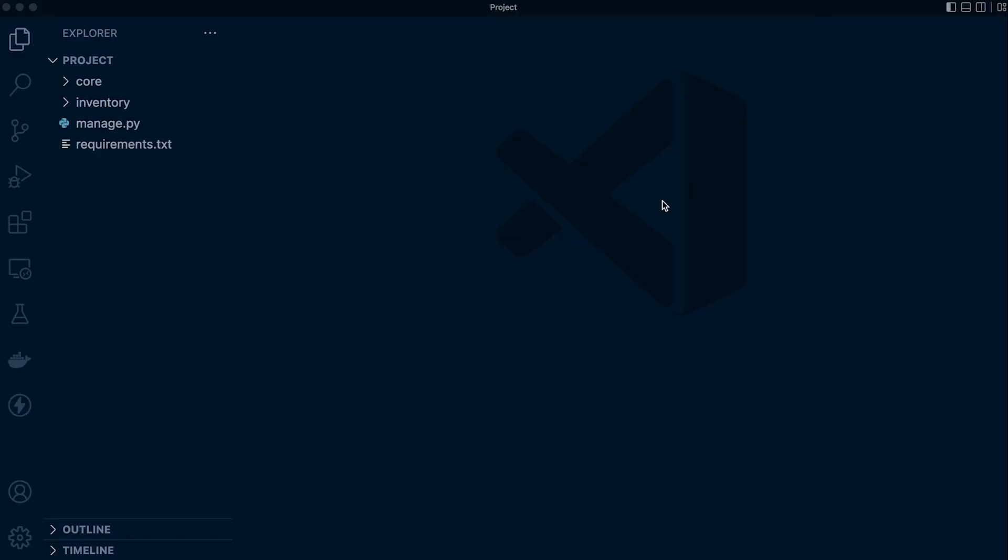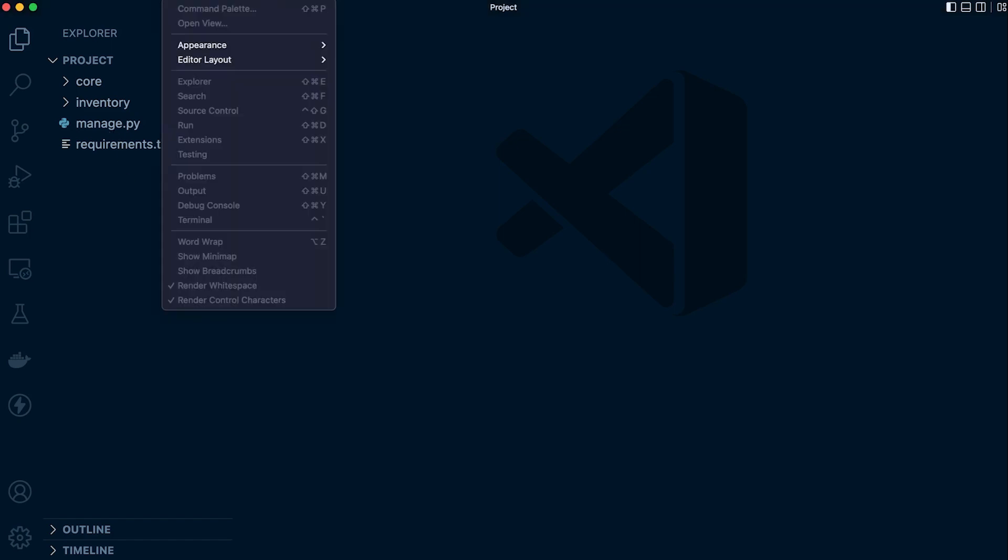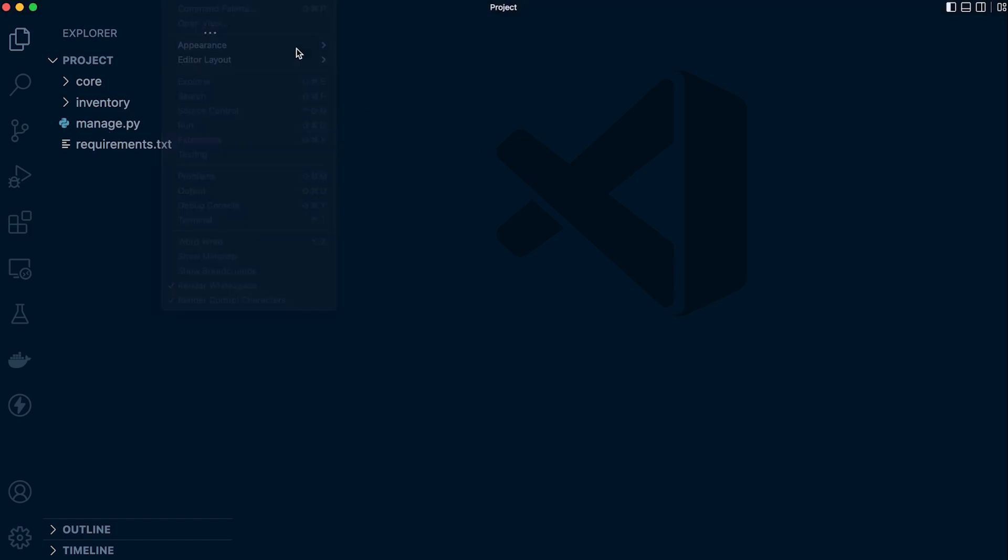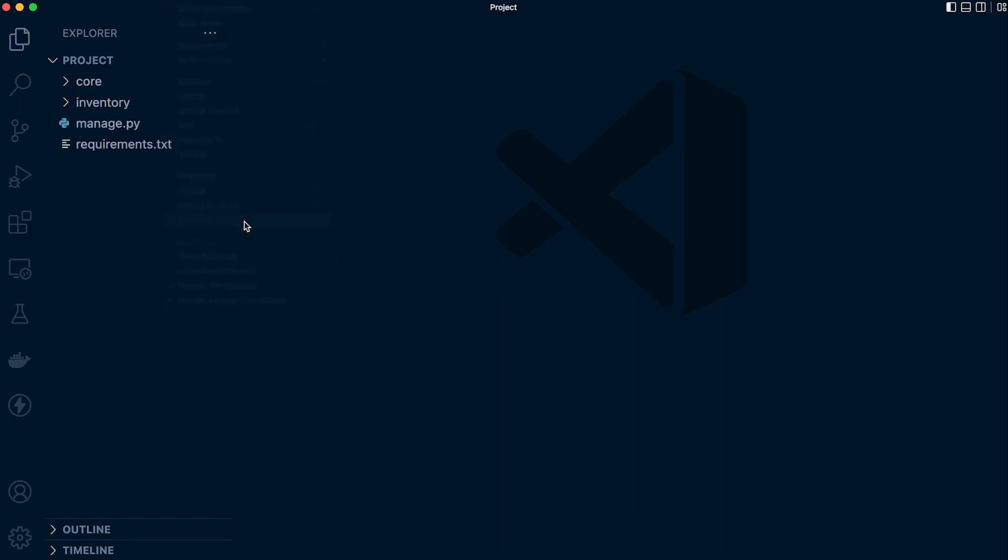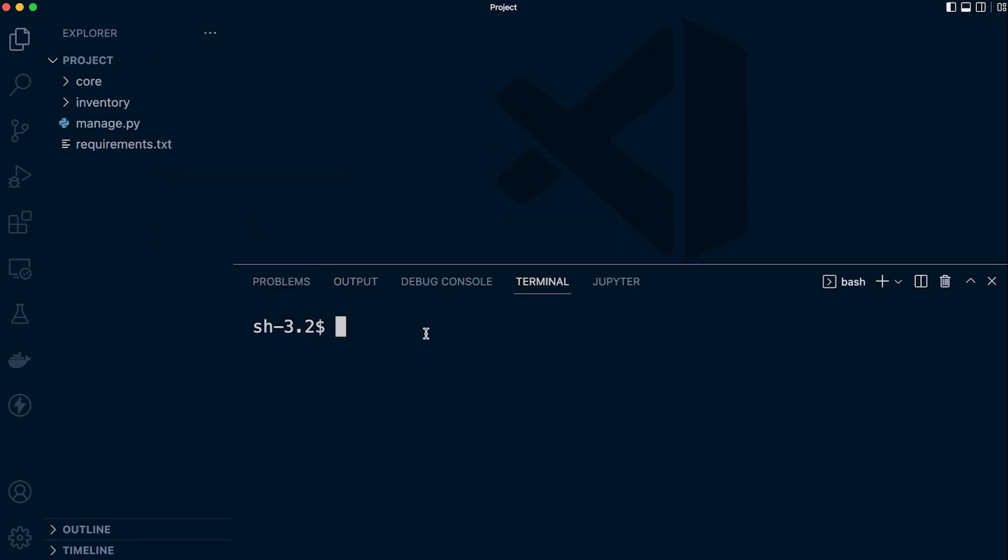Once you've gone through those steps, you should have Visual Studio Code open. You can see that I made a folder called project and I placed all of those files inside of that project folder that I've downloaded. So now we've done that, let's go to View here and then let's open the terminal. We can use the shortcut.